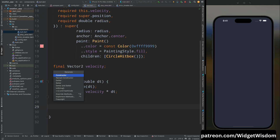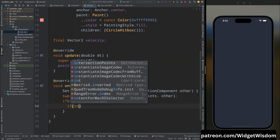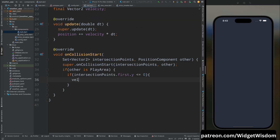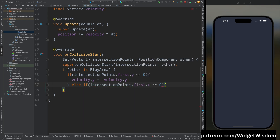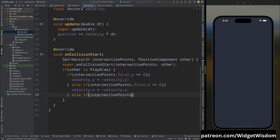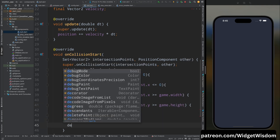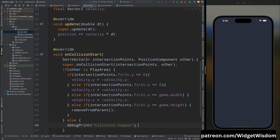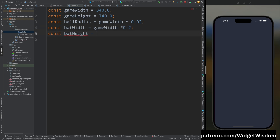Override the onCollisionStart method. Call super, then check if the other component is the PlayArea. If the intersection point is less than or equal to zero, change the ball's y velocity. If the intersection point x is less than or equal to zero, change the x velocity. If greater than or equal to game width, change x velocity. If greater than or equal to game height, add a remove effect to the ball.